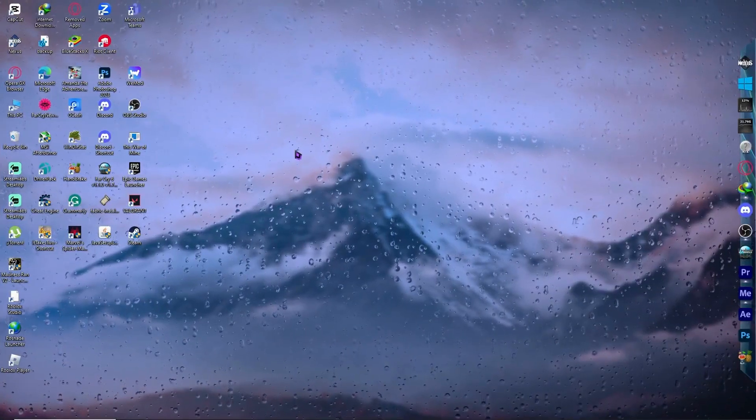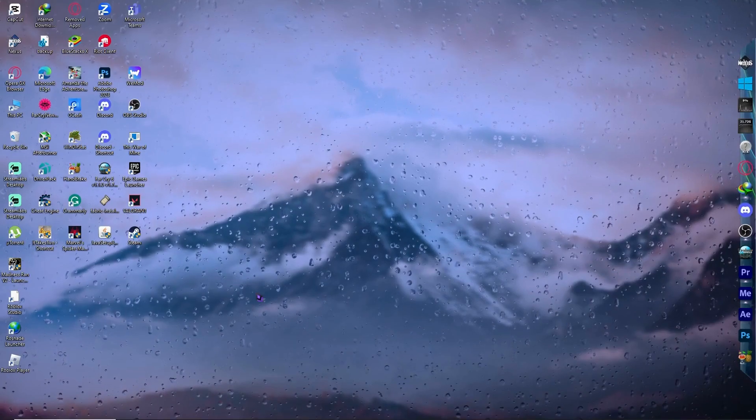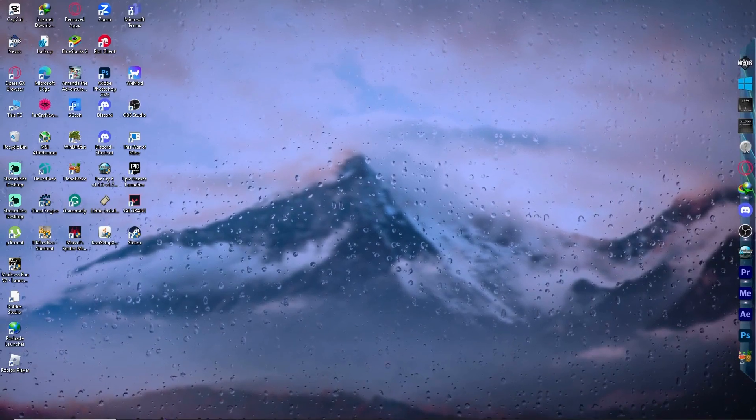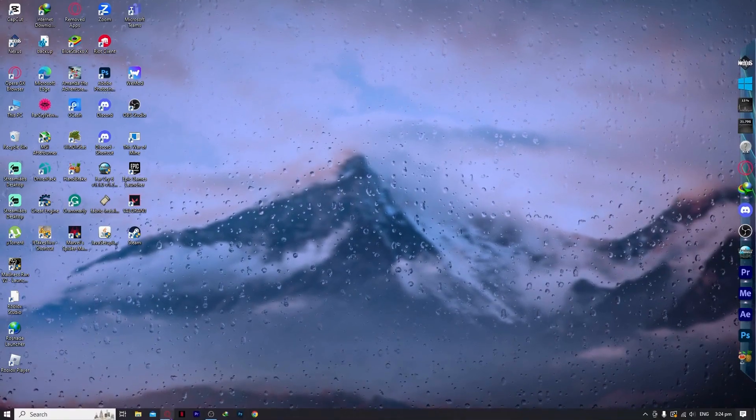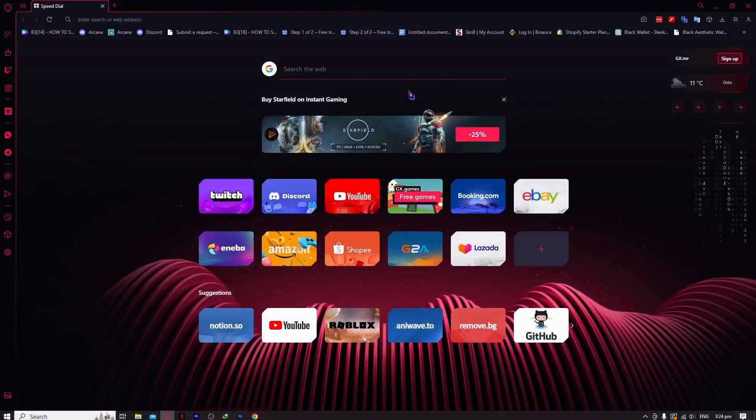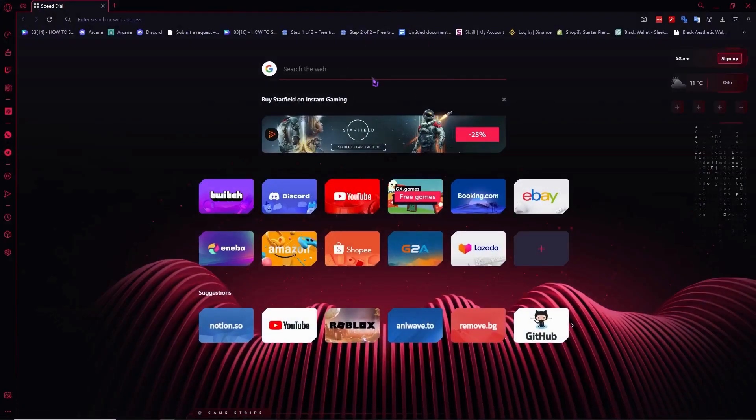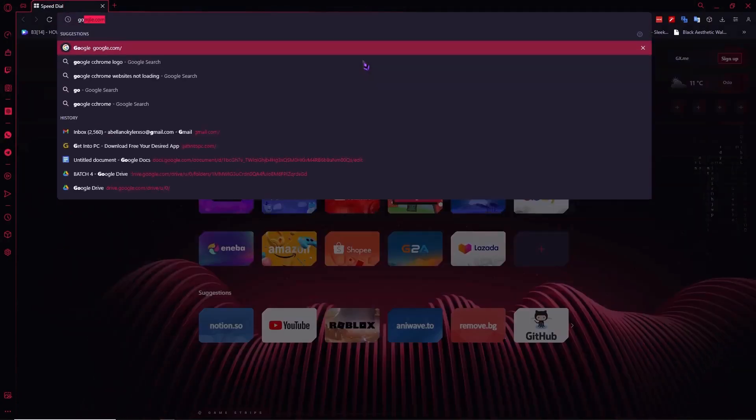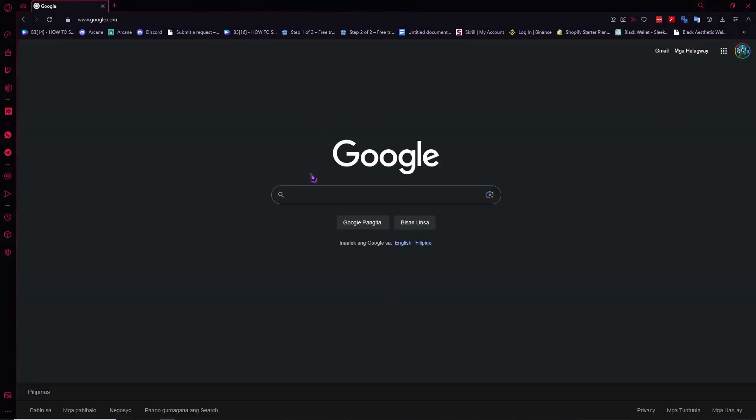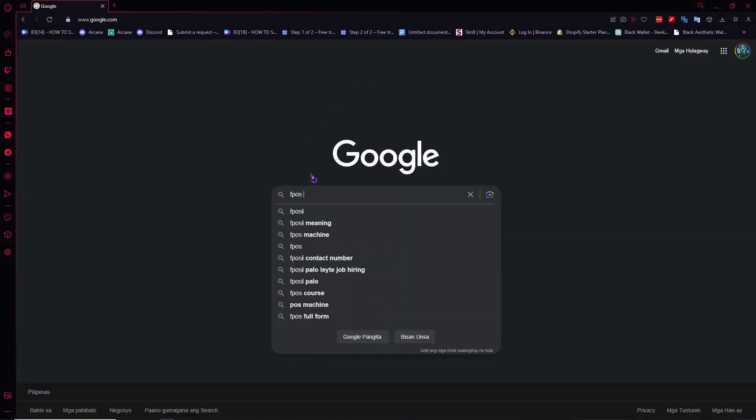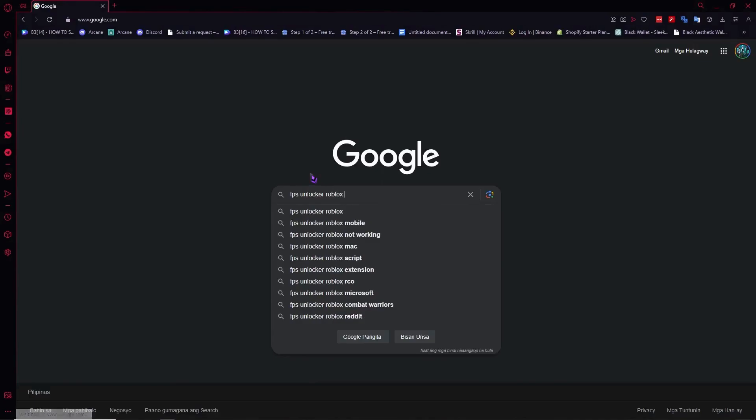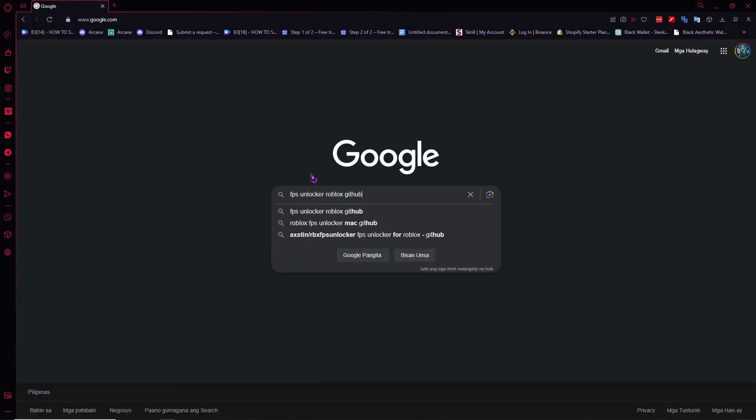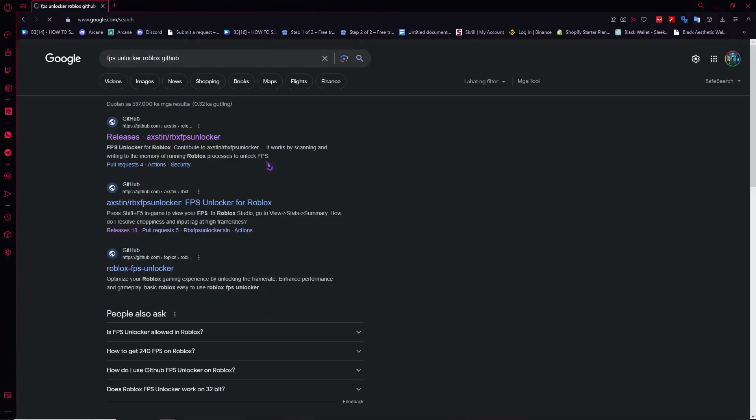The first thing that we need to do is open our browser because we need to download our FPS unlocker. To download it, we need to go into google.com and from here we're going to search FPS unlocker Roblox GitHub. Hit enter and you'll have this result right here.